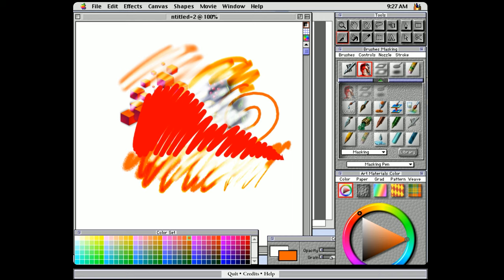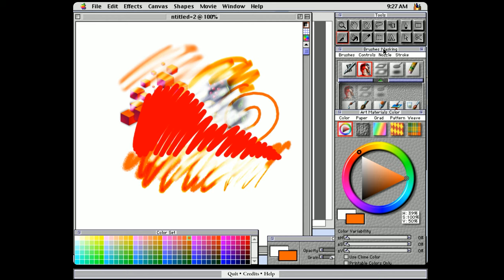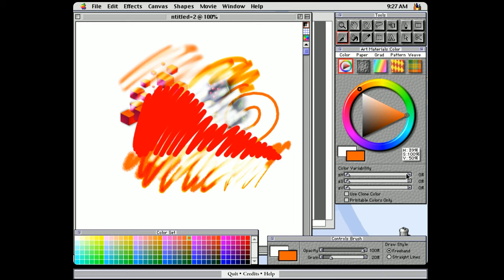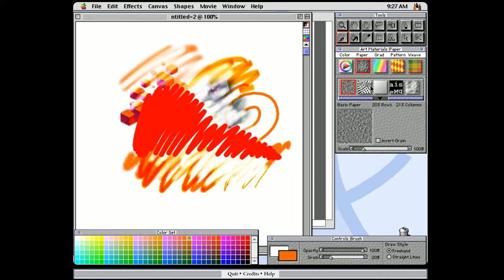You'll also notice you can change your color using the color picker here. This hasn't changed much other than it doesn't look gummy like this anymore. We'll move this up so you can see the whole panel here. We have our foreground and background color. We can see our HSV values, and we can even change our color variability. There's also papers, which we can use to change the texture of our canvas and media. There are gradients, patterns, and weaves.